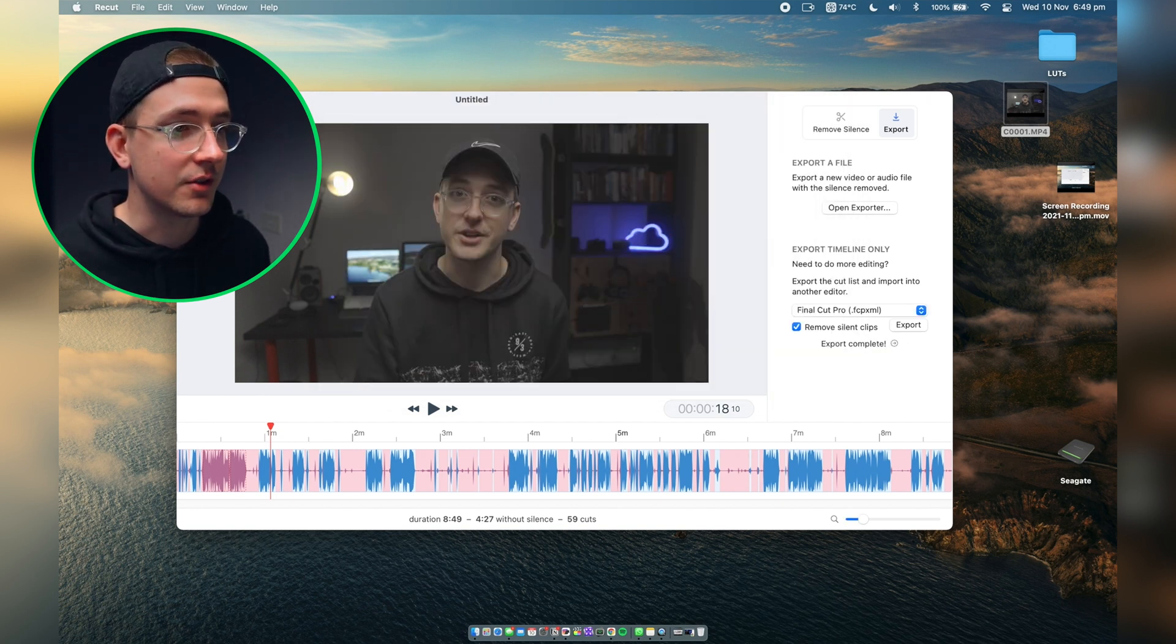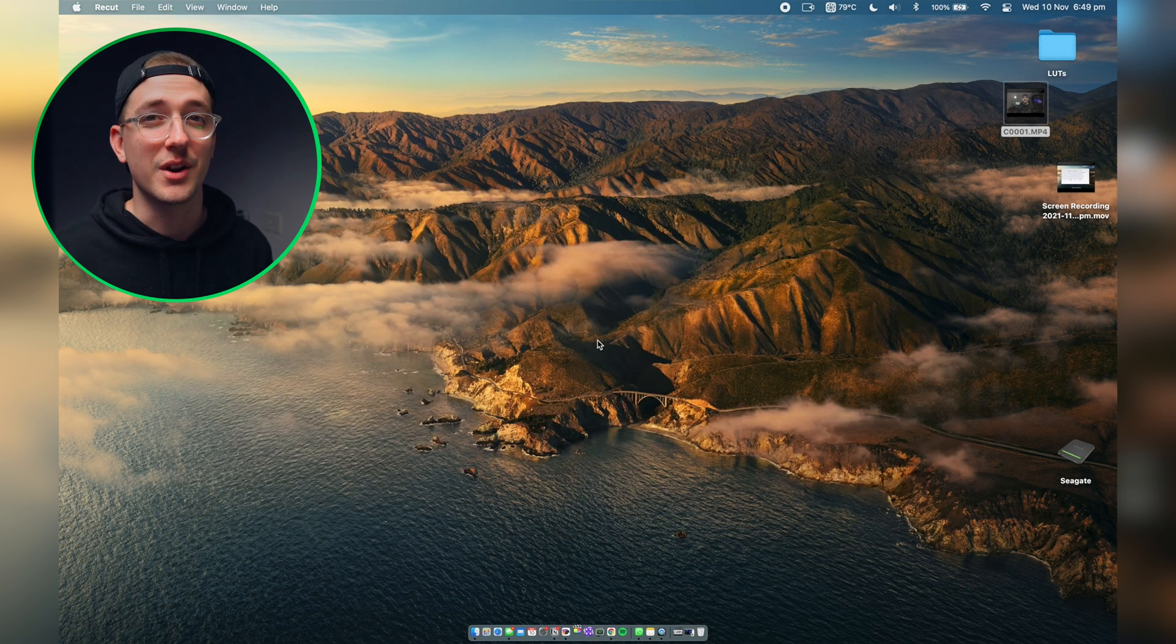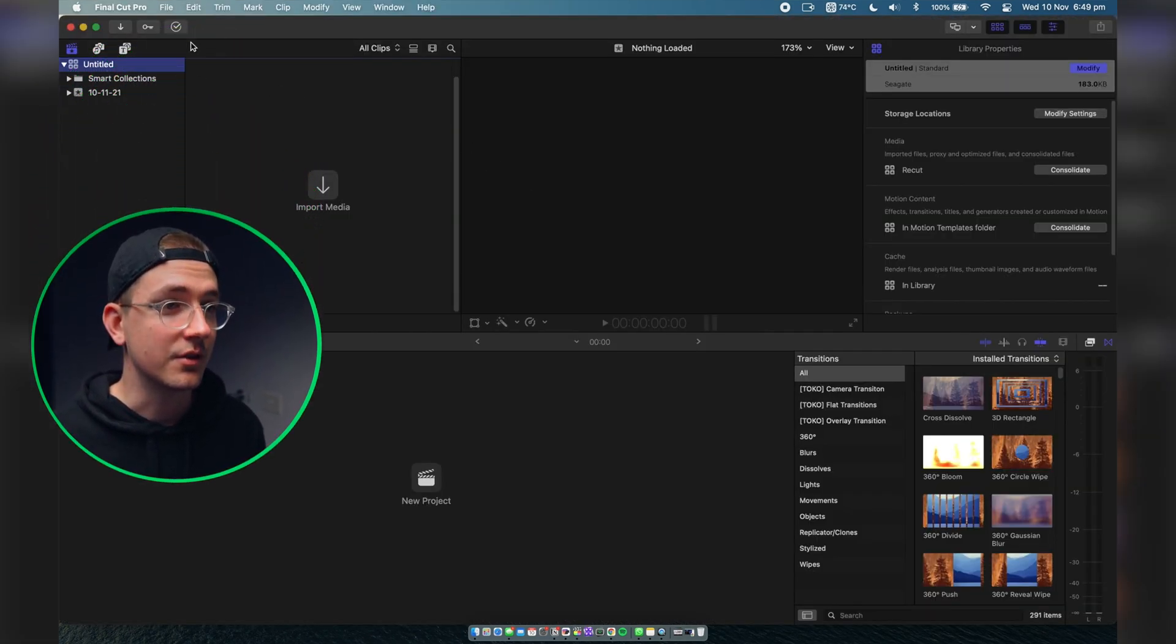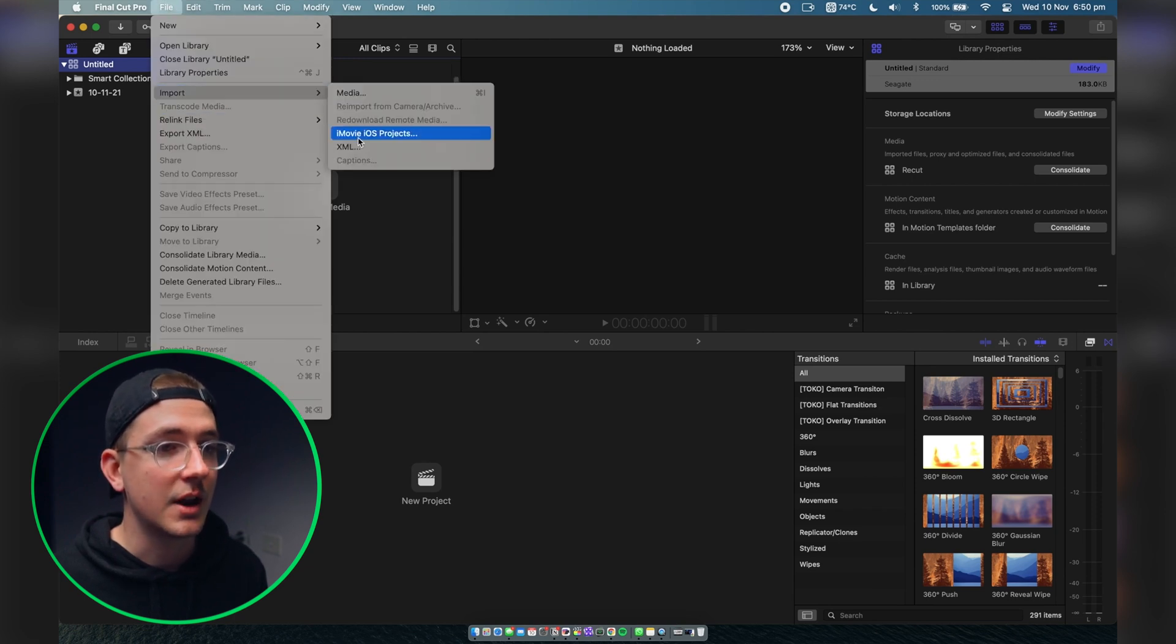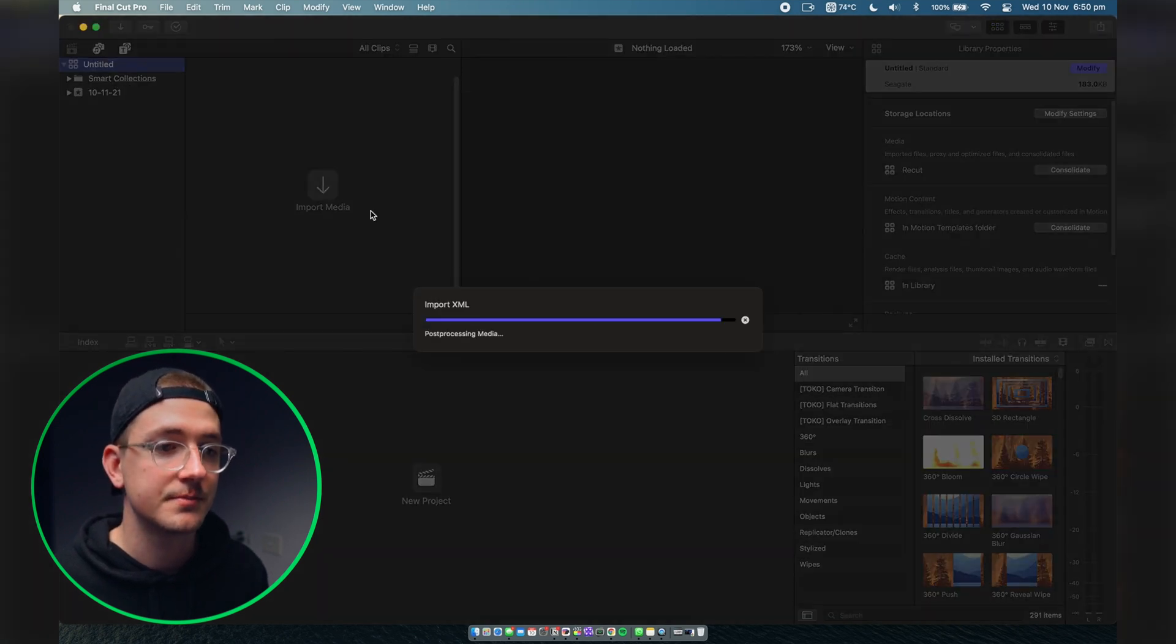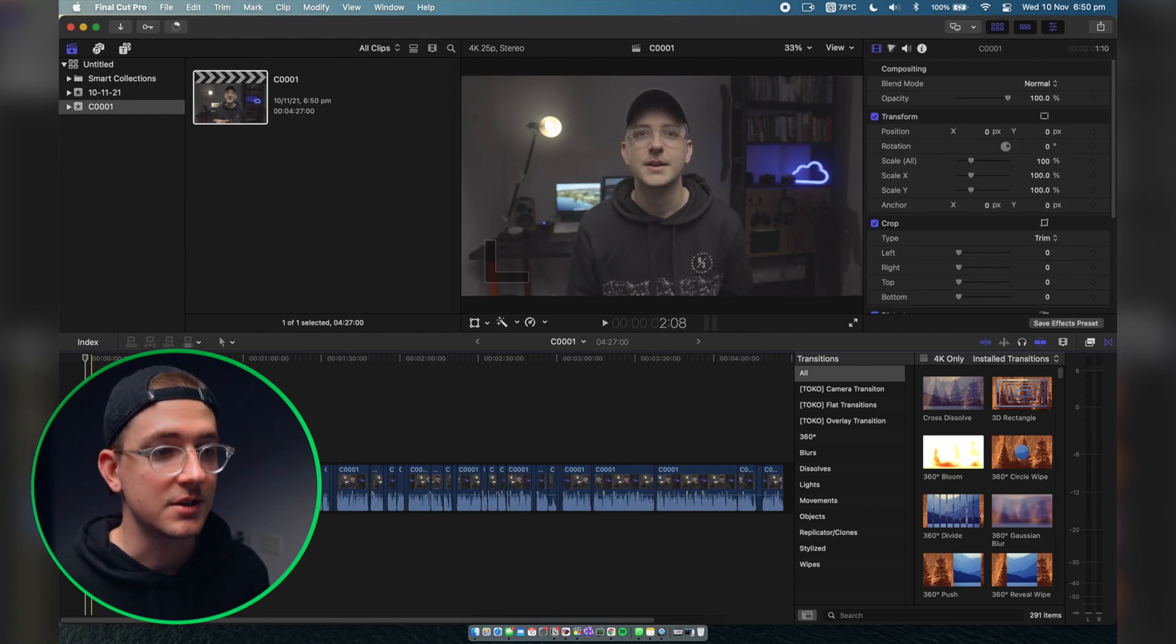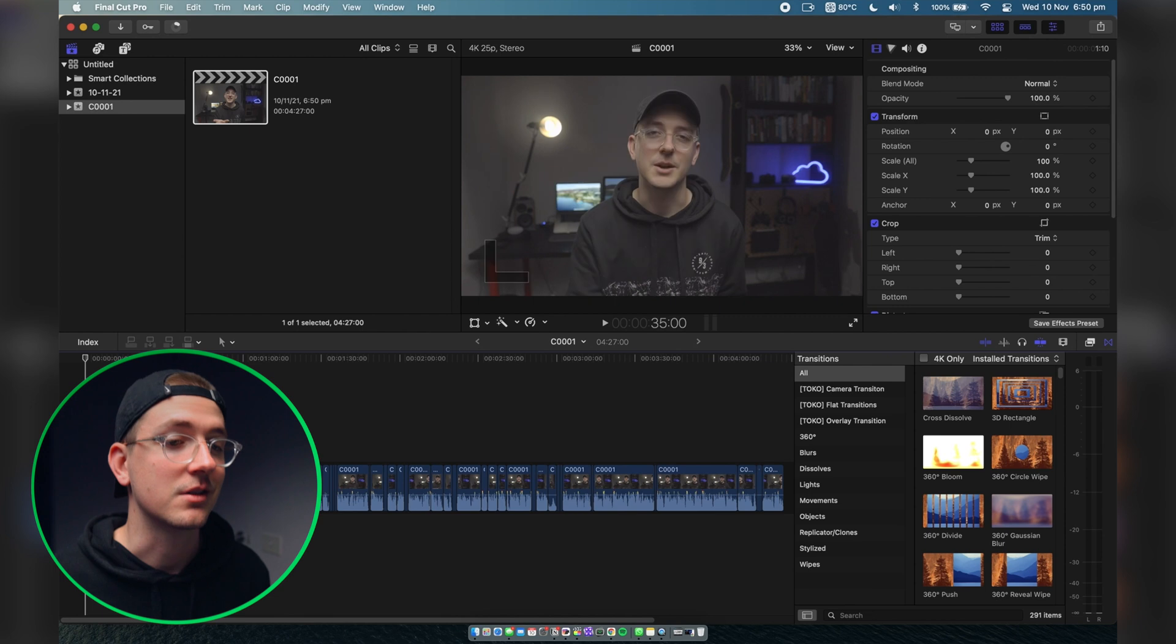So now all you have to do is open up Final Cut or whatever program you're using. Within Final Cut, once you've opened up your library, go to import XML. You'll see you've got your ReCut file which is FCP (Final Cut Pro XML). Import and there you have it. Double click it and you can see you've got your footage all cut up and ready to go.